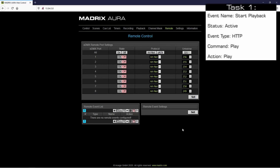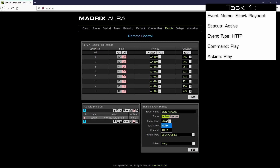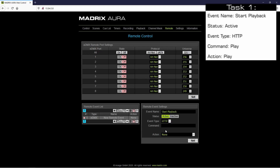To add the first command we click the plus button. Now we change the settings of the remote event. As event name we call it 'start playback'. The status we want to activate. The event type we have to change to HTTP. Now we have to set up a desired command.